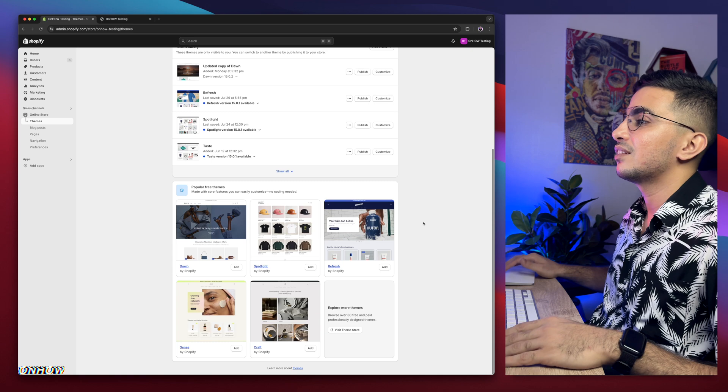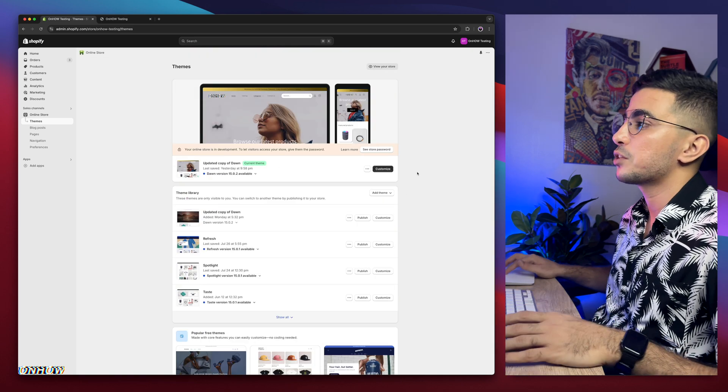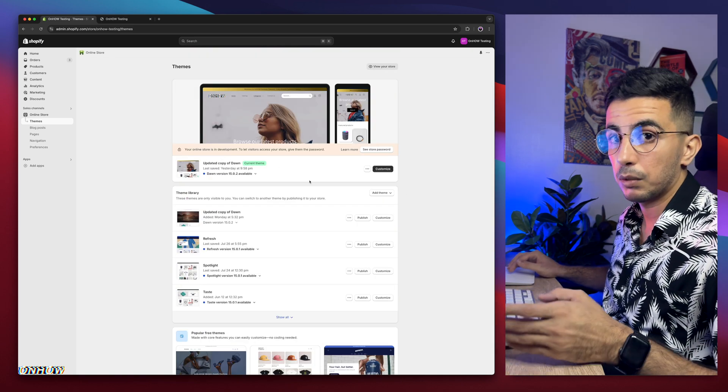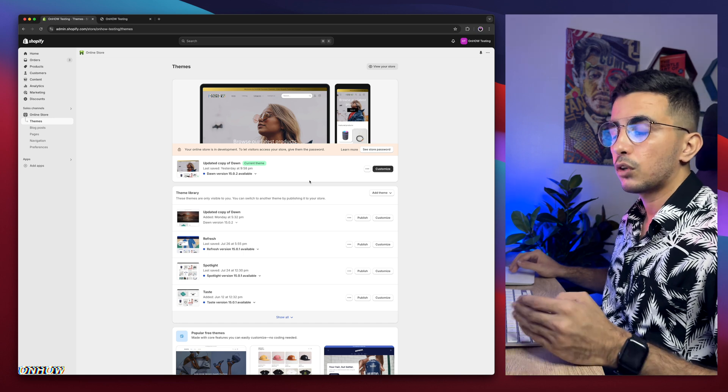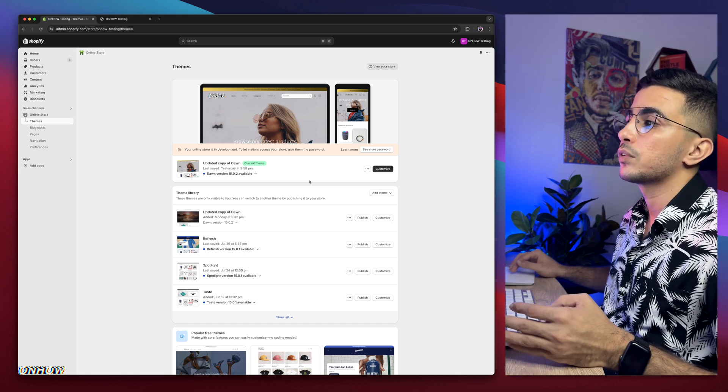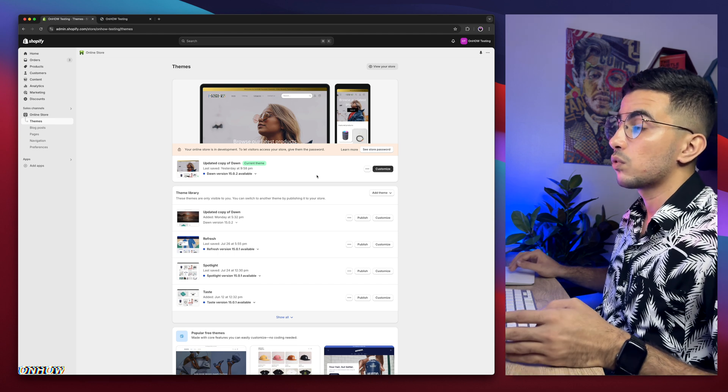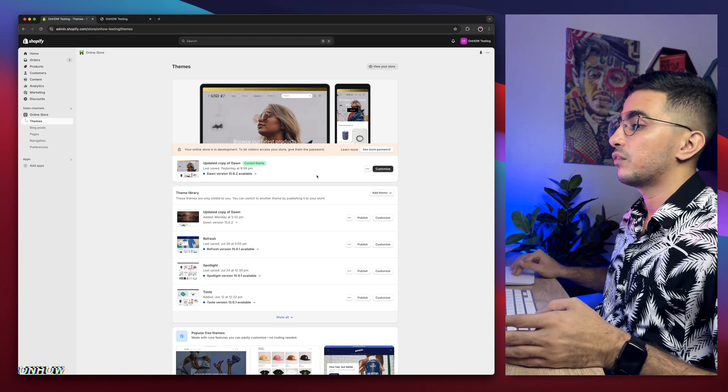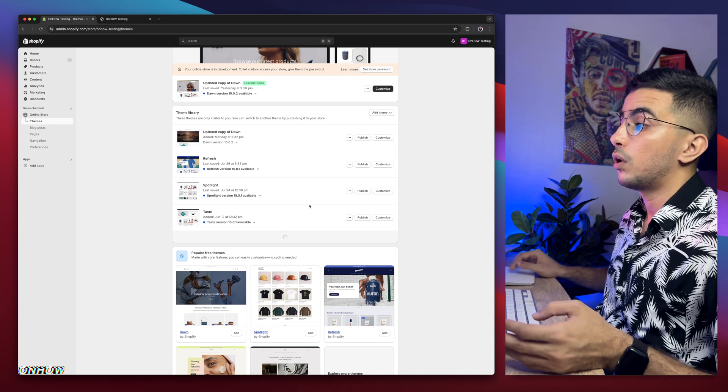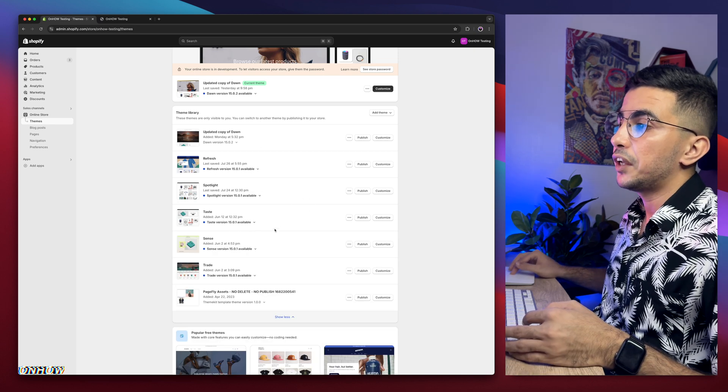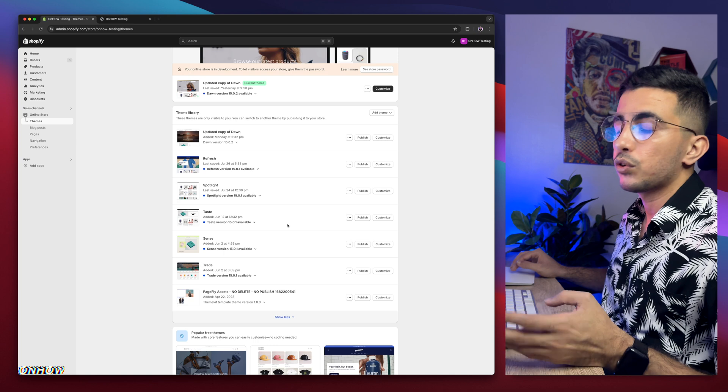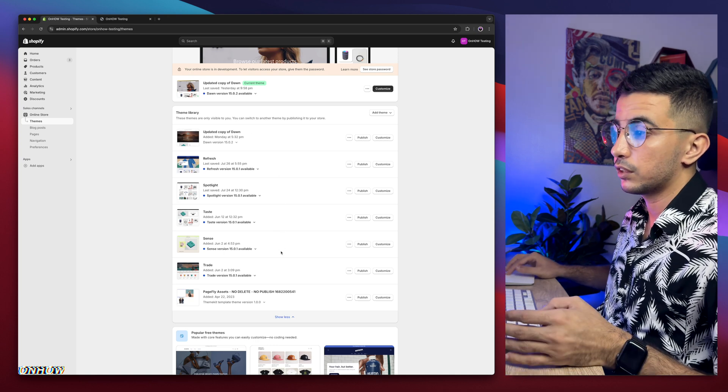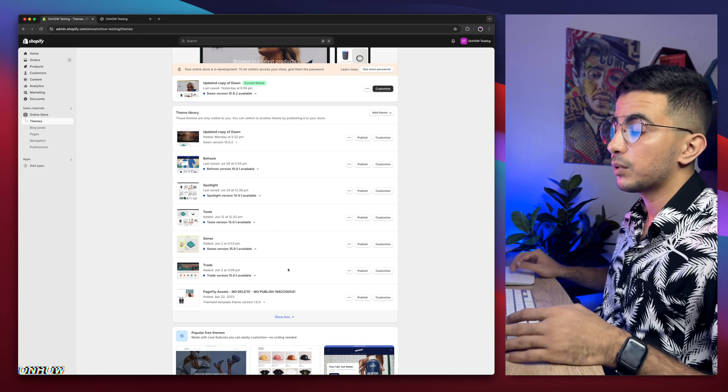As you can see this Shopify store, this is Shopify dashboard in here. And they have here Dawn theme, which is the one I do demonstrations on. So every code I share, every tutorial, I do demonstration on Dawn theme because it's the most requested one and also the most used one. But if I scroll down in here and click on show all, I have every other free Shopify themes, the most used ones again, which is refresh, spotlight, taste, sense and trade.